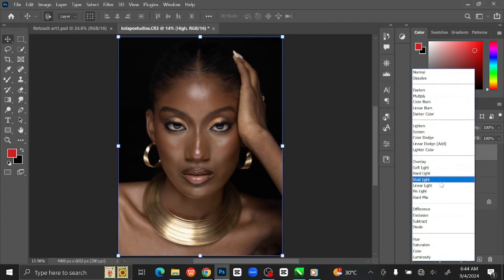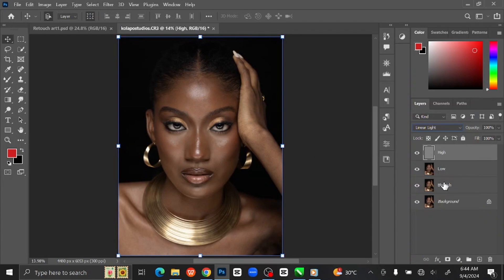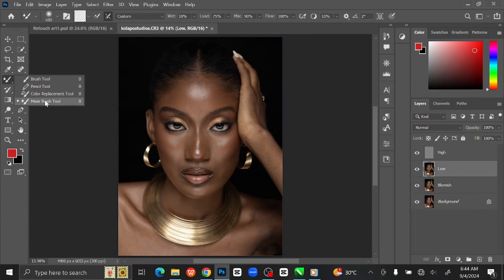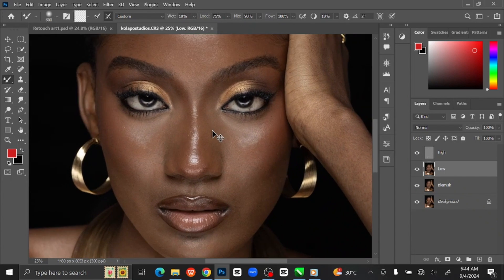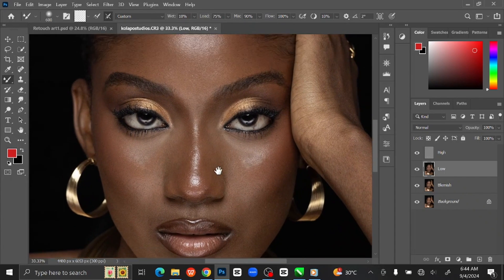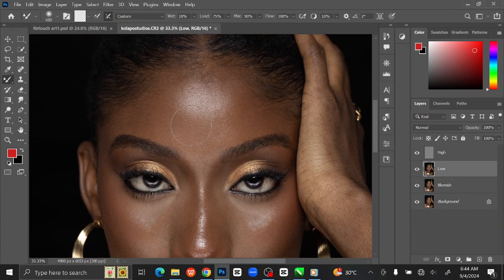Change the Blending Mode to Linear Light. Select the Low Frequency layer. Go to the toolbar and select the Mixer Brush Tool. Leave the settings the way mine is and zoom in. Then brush over the skin with the Mixer Brush Tool to smooth the skin.